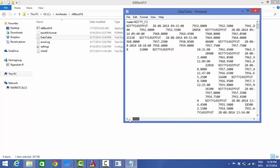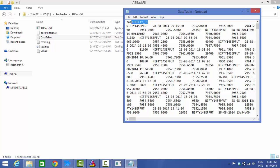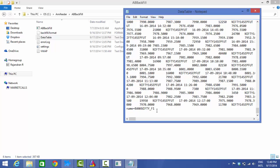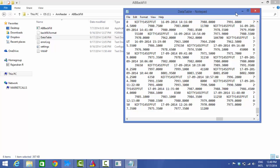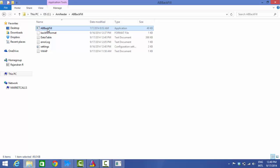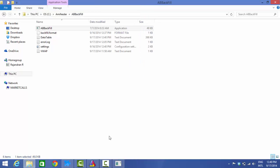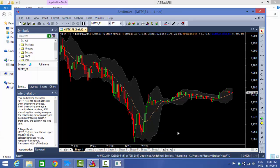In the data table file, set the name field to 'Nifty_F1' — this is the user-defined AmiBroker symbol. Below that, paste the content you copied from your Nest trading terminal. The backfill data is now ready. If you want to add more symbols, you can create additional entries — for example, Bank Nifty — and save. In my case we're working with only one symbol, so save and close the file, then run the backfill exe as Administrator.